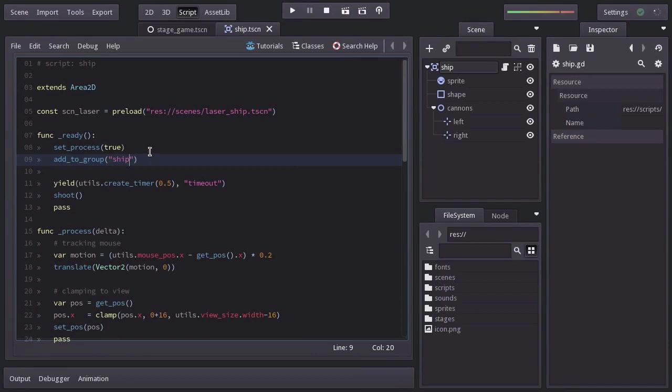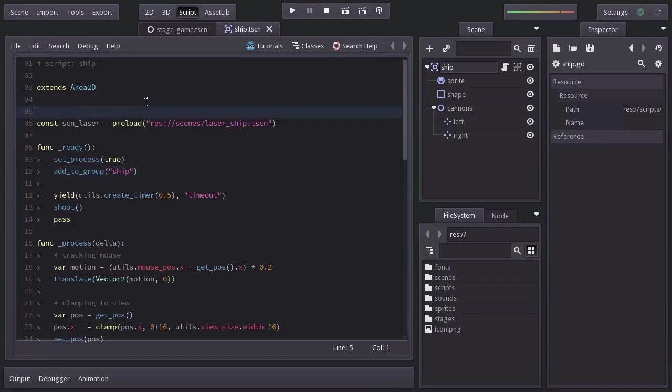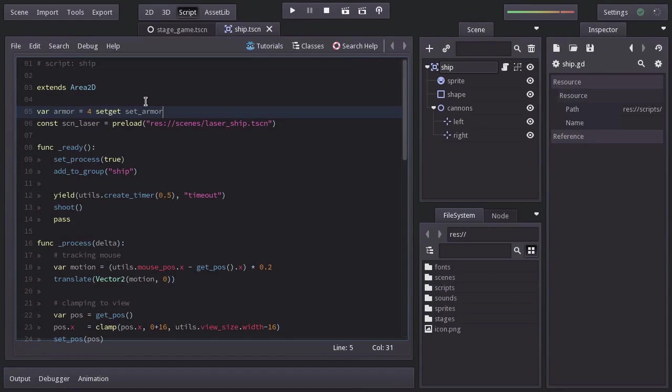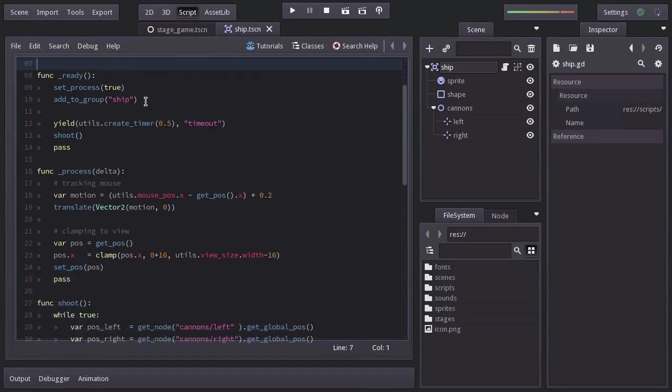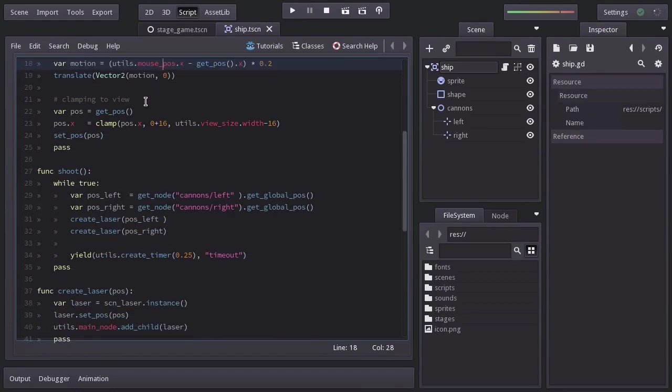Let's give the ship some health by declaring a variable named armor and let's set it equal to 4. I also define a set function named setArmor so we can know when the armor is about to get changed. Let's create it down here.